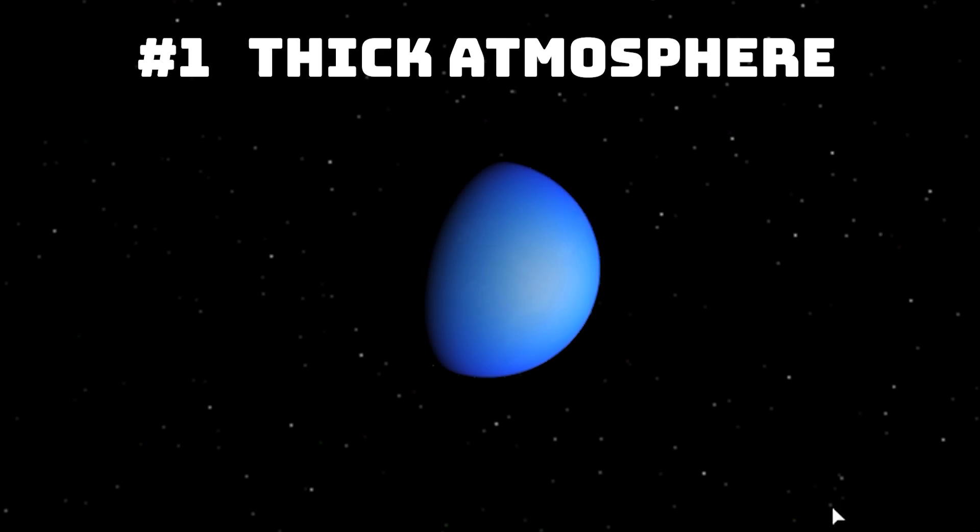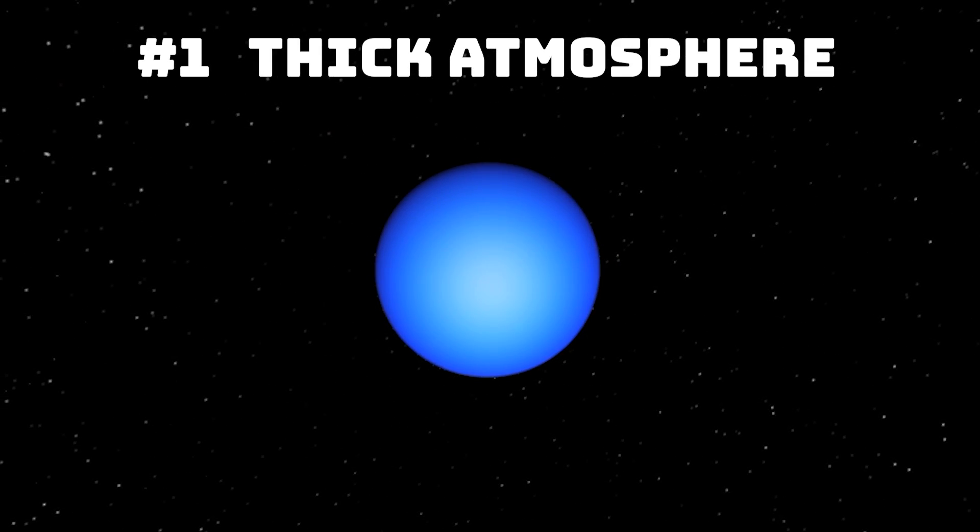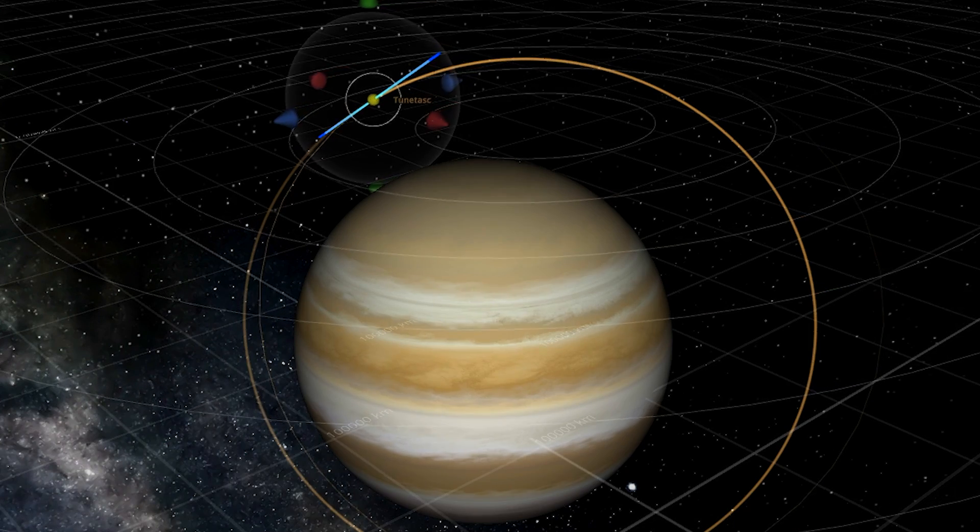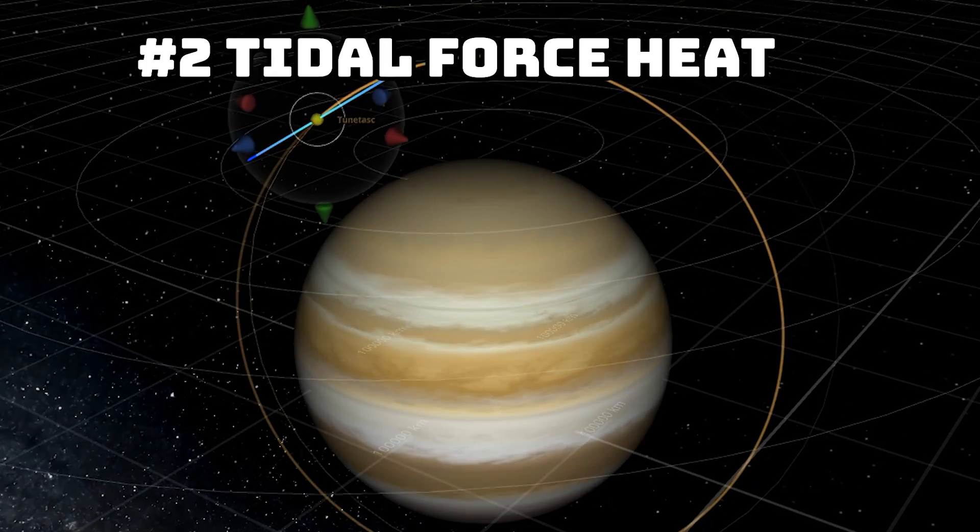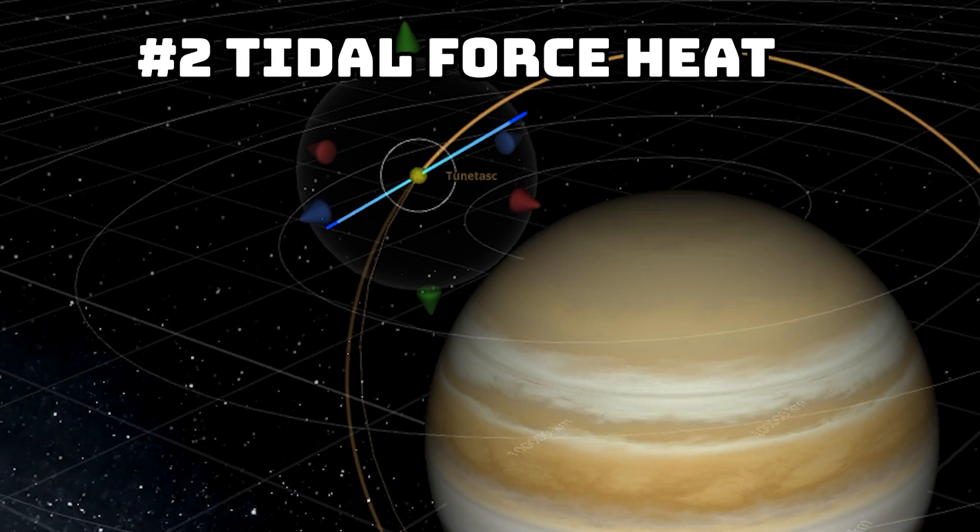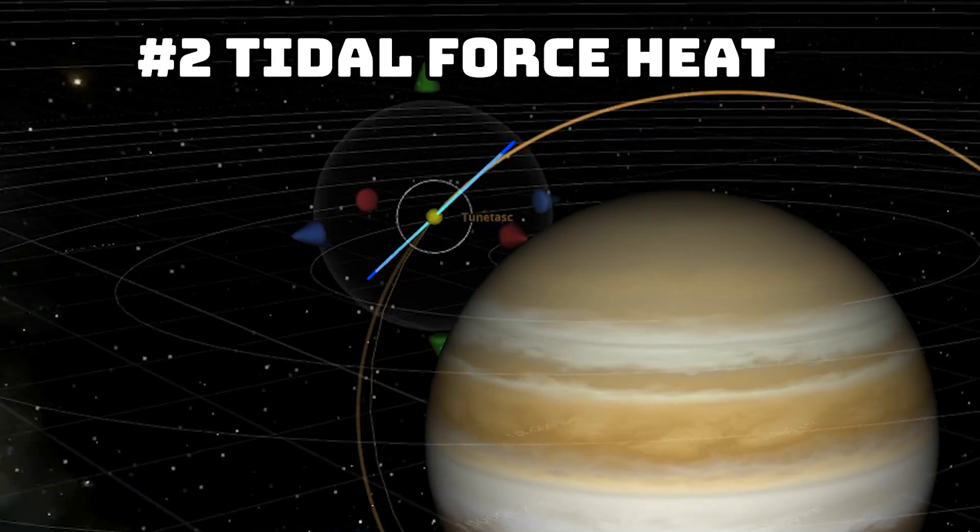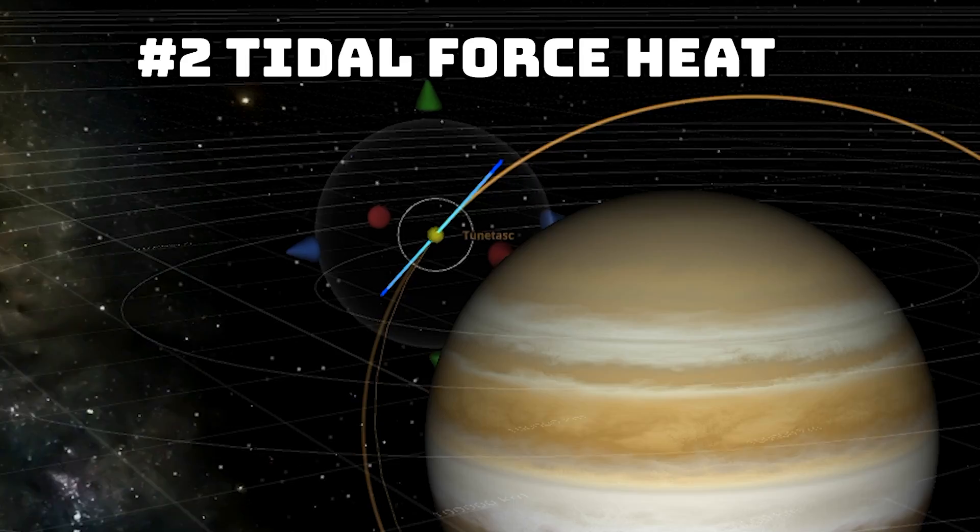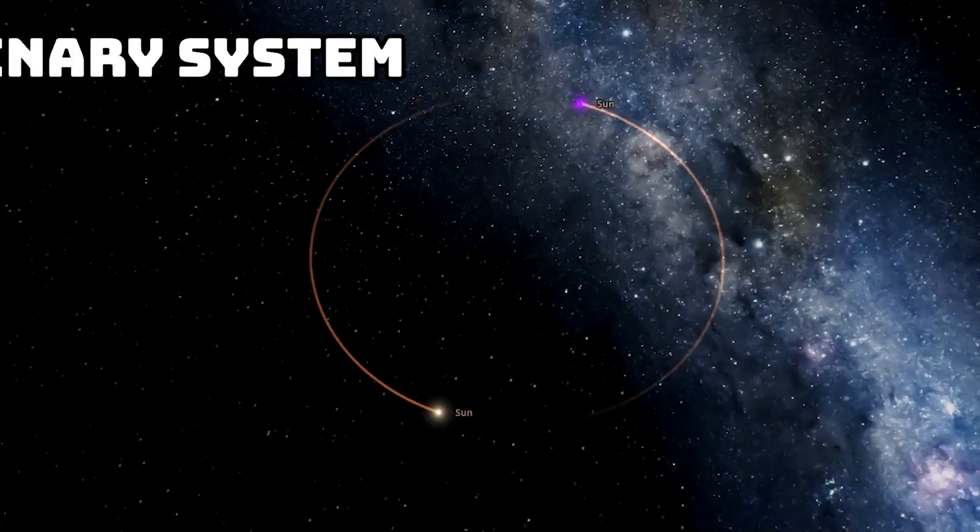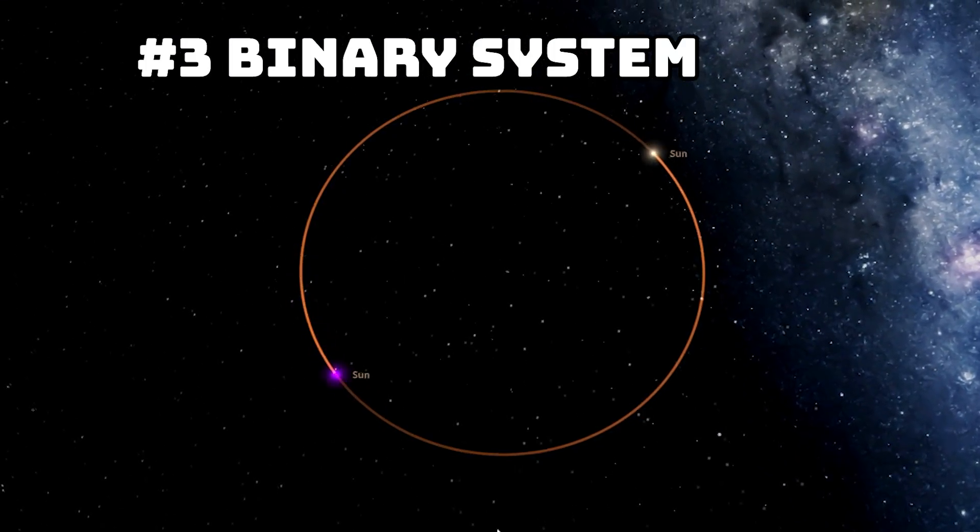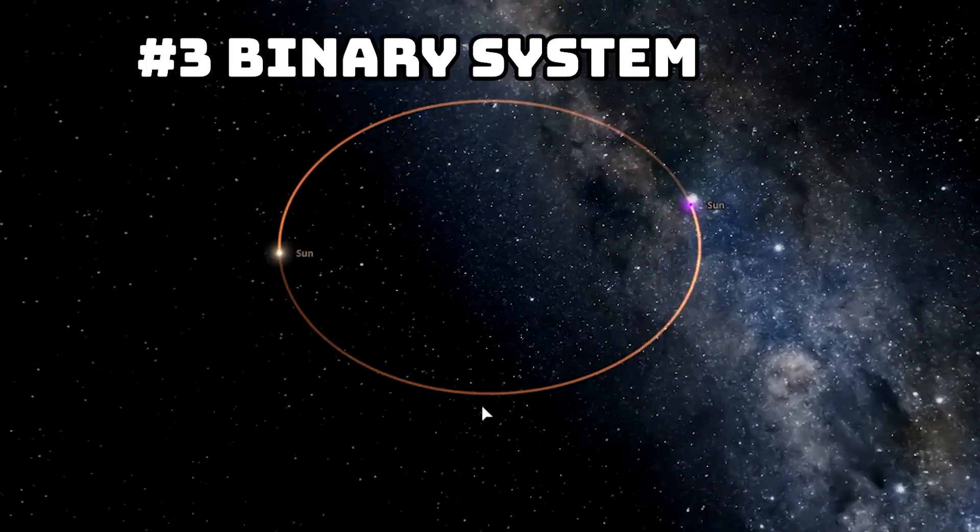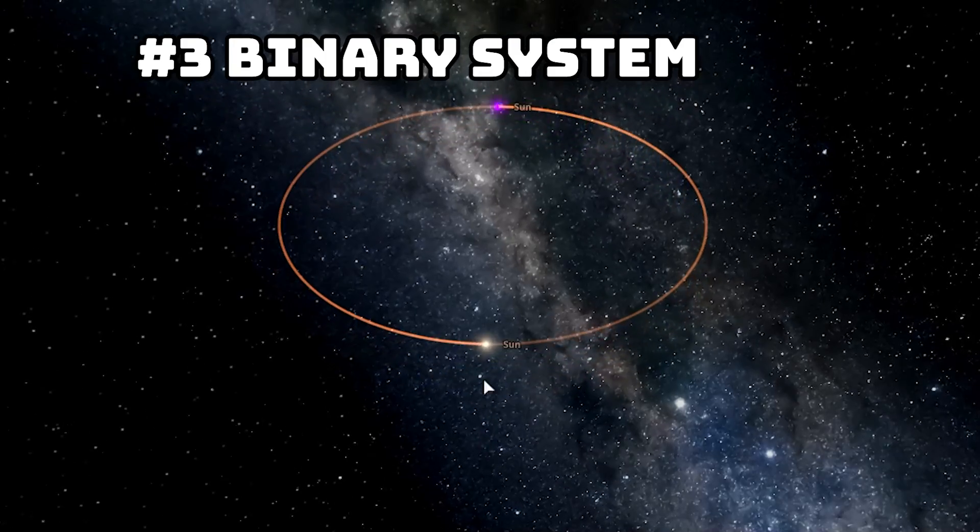Number one, create a planet with a really thick atmosphere to cause a greenhouse effect to heat it. Number two, create a moon that orbits really close to a gas giant so it's heated by tidal forces and then make that moon habitable. Number three, create a binary star system where the negative star and a normal star orbit each other and then put the planet around them.